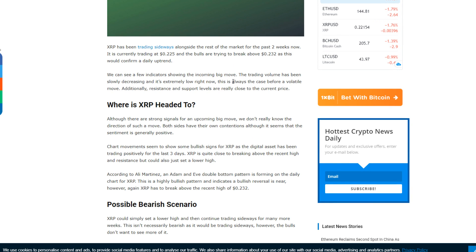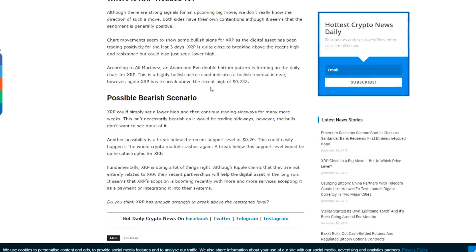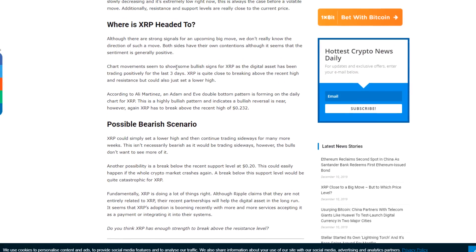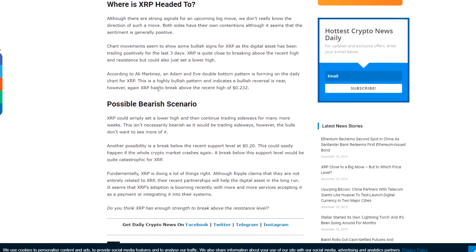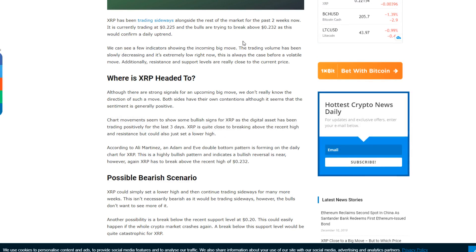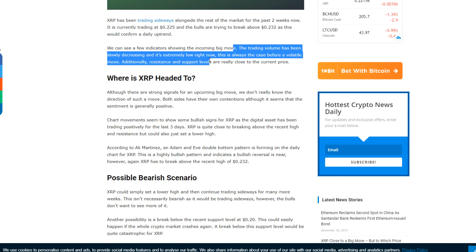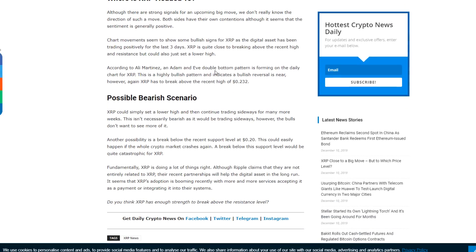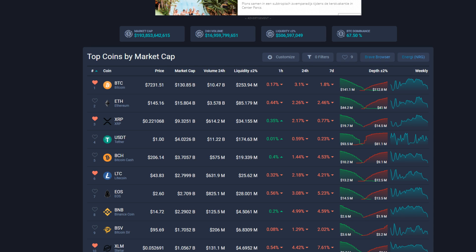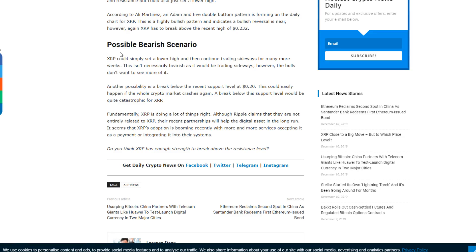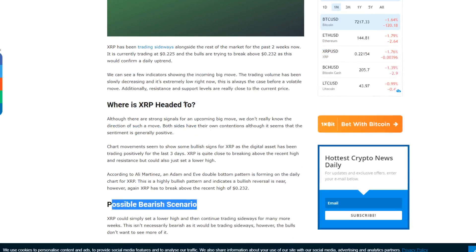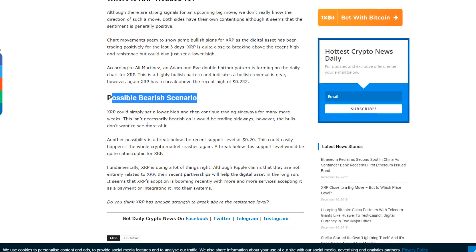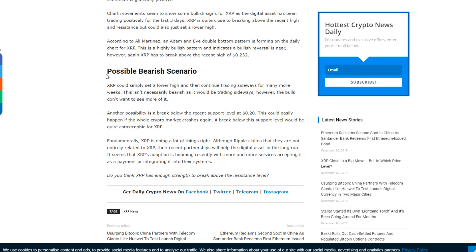All they're saying at the start here is that a few indicators are showcasing a big move is coming, yet what these things really are is not too clear. They're saying the trading volume has been slowly decreasing and it's extremely low right now, which is the case often with these things. Possible bearish scenario: XRP could simply set a lower high and then continue trading sideways for many more weeks. This isn't necessarily bearish, but the bulls don't want to see more of it.